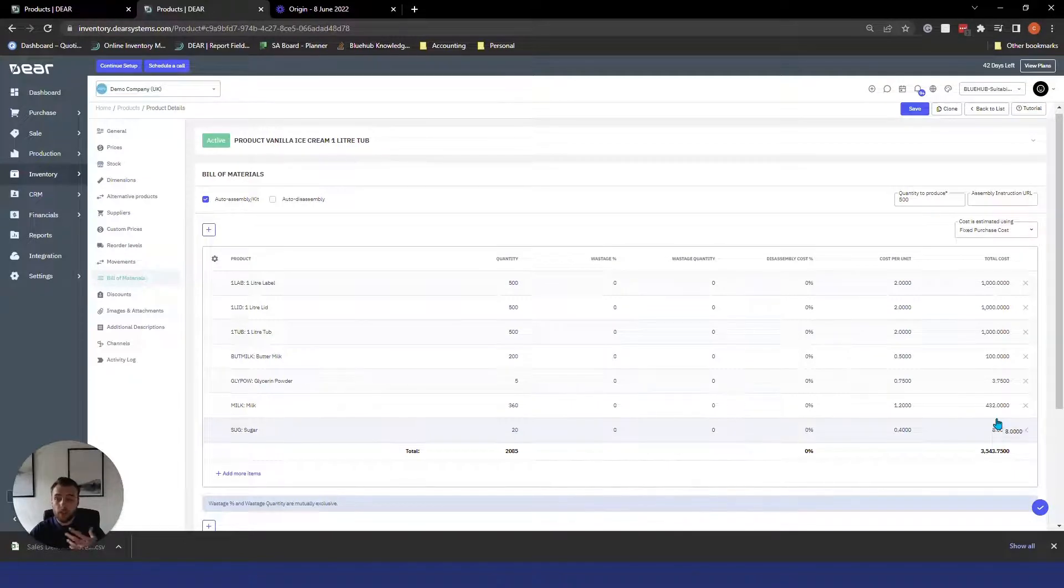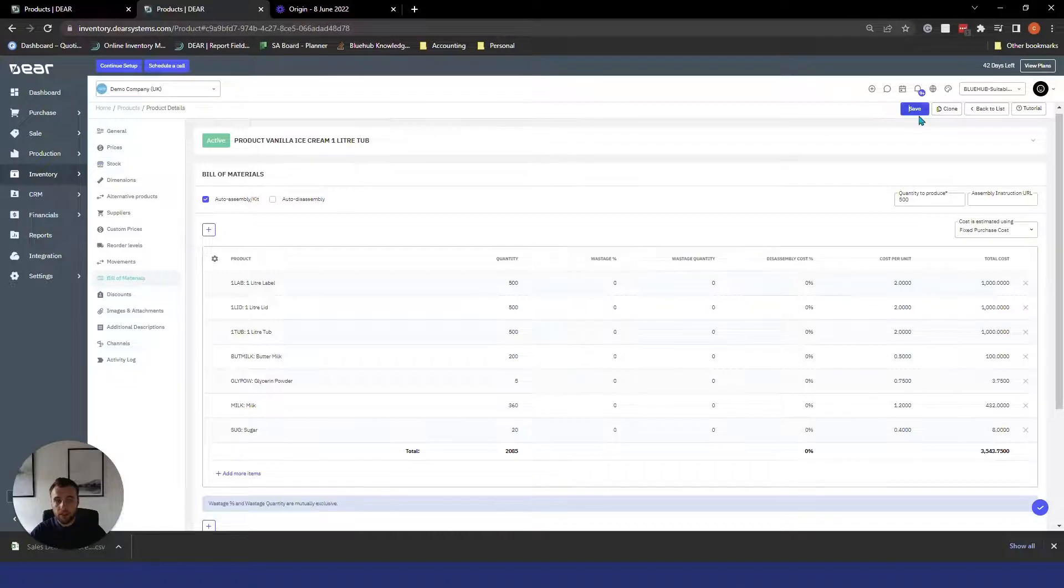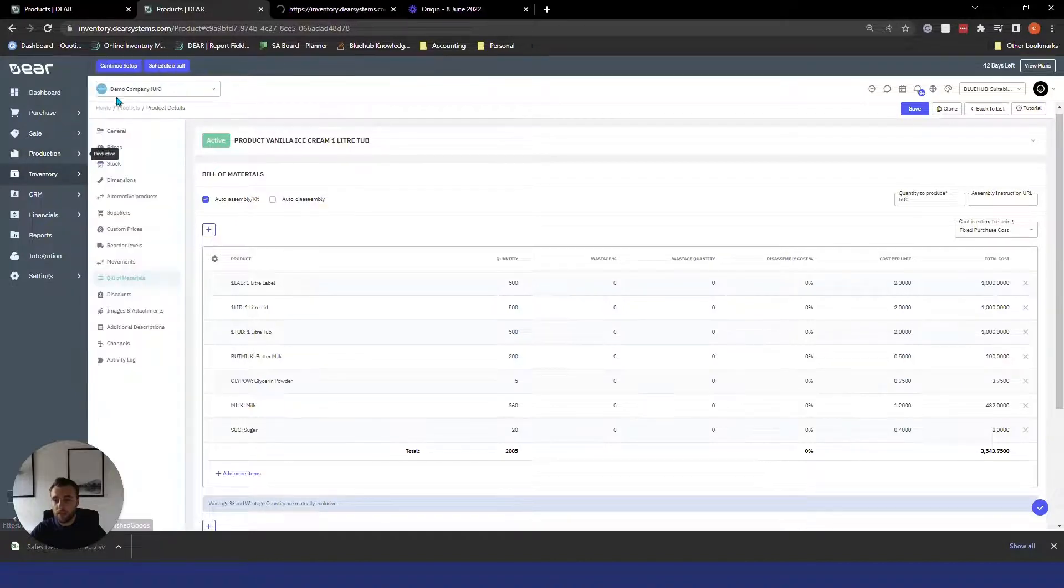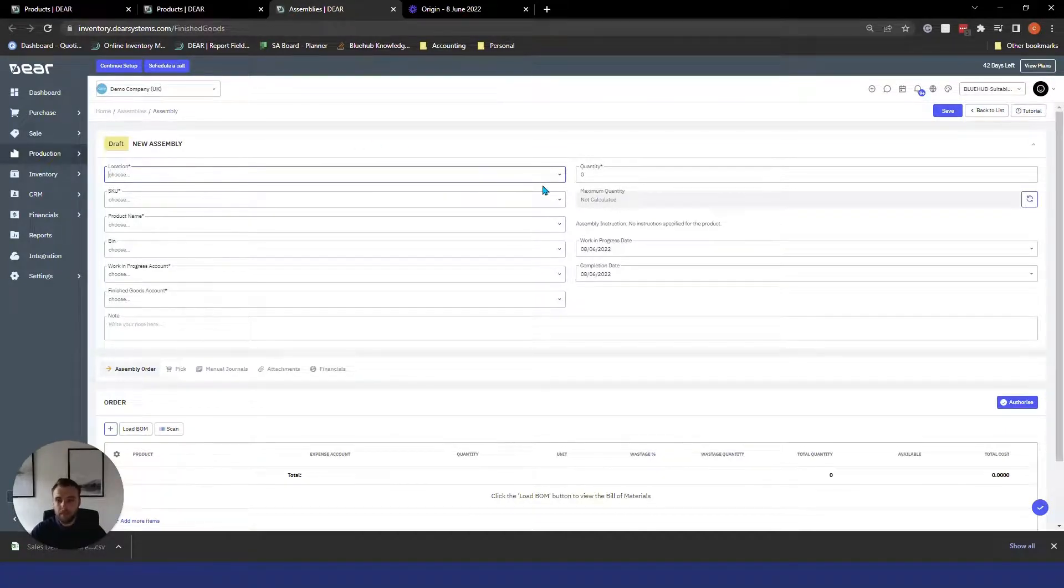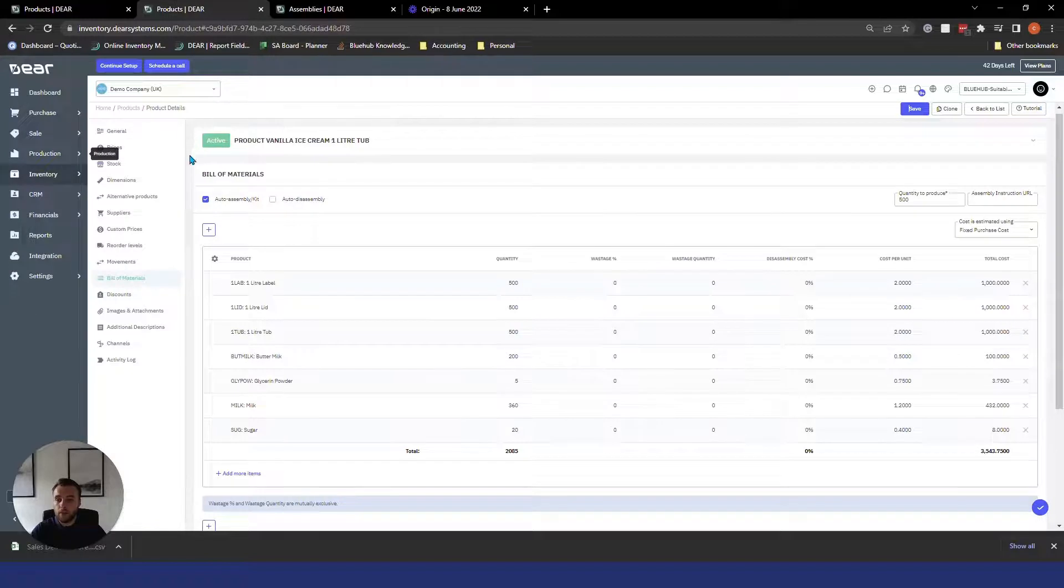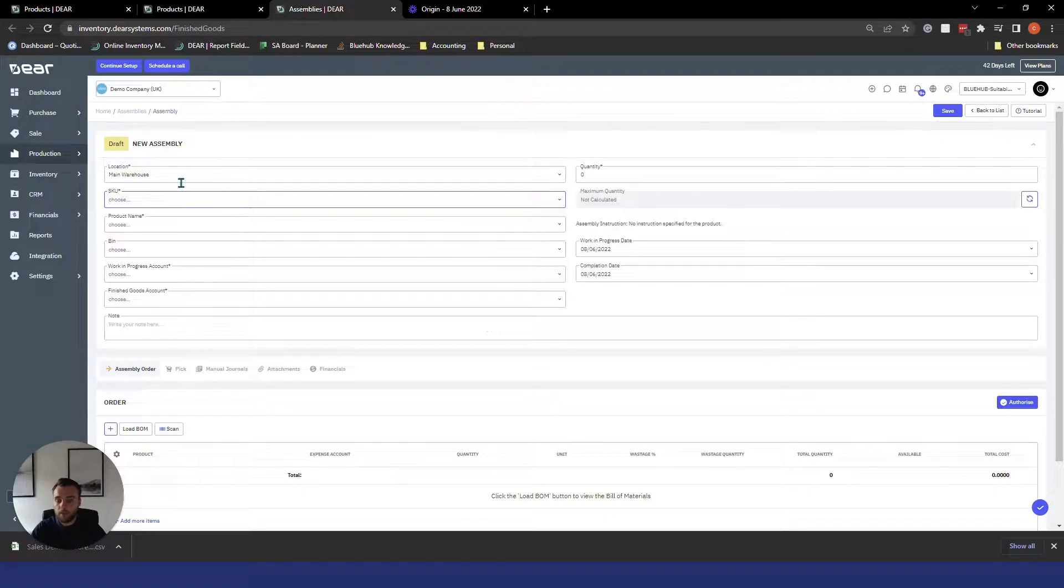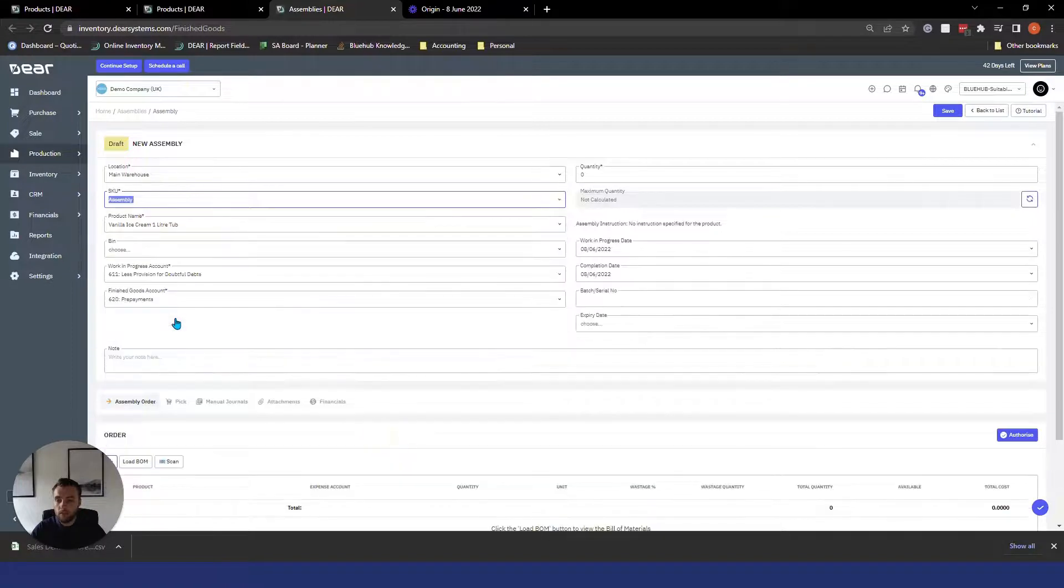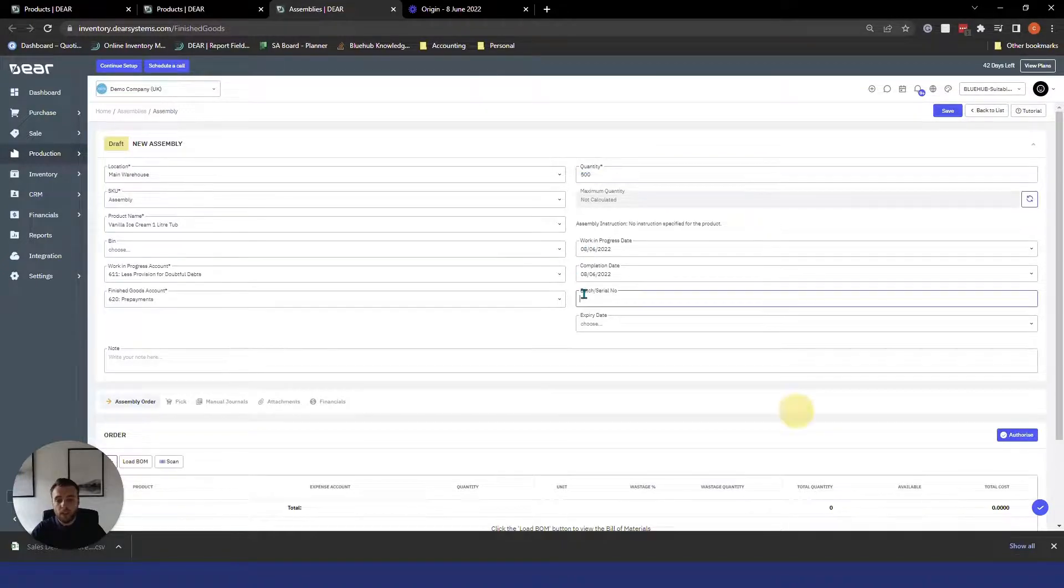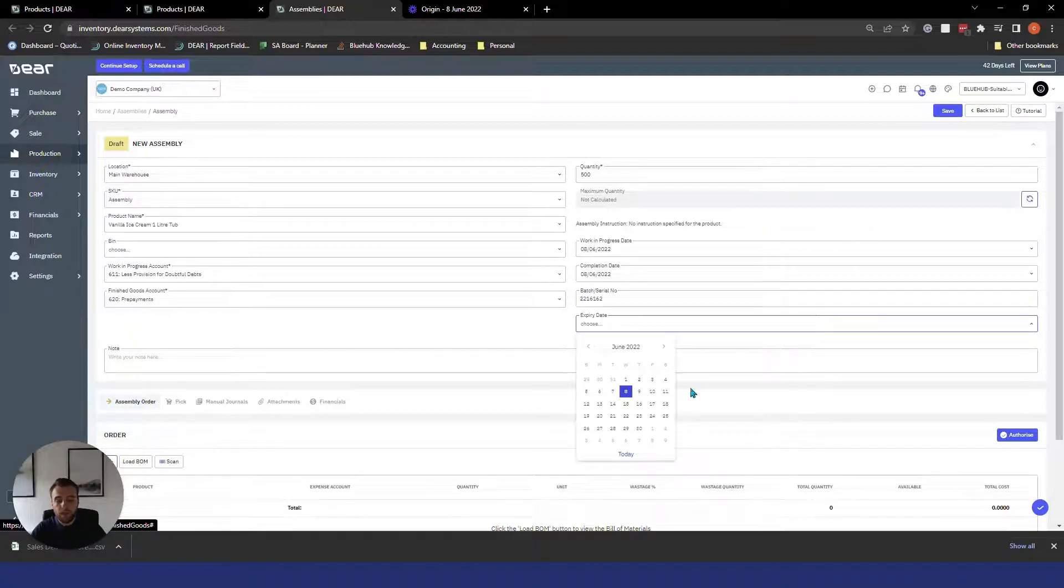They're then processed using what's called an assembly order and we'll go ahead and quickly show you that now. So to process an assembly bill of materials we can first save our changes. We can go ahead to production, new assembly, and this is what an assembly order looks like, very basic. We can select our location for where we're carrying out the assembly. We can type in our SKU for the products that we wish to make. We can then select a work in progress account, finished goods account. We can say how many we're making, 500. We can determine the work in progress date. We can determine the batch and serial number for the finished item. And we can apply an expiry date if we're using FIFO traceability.